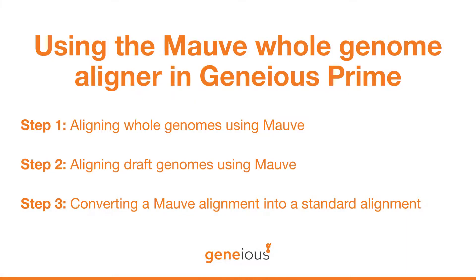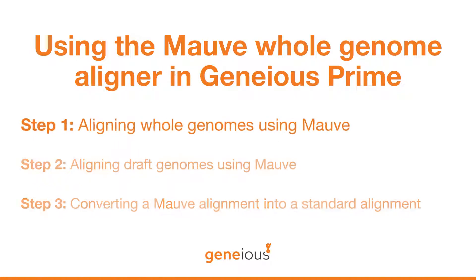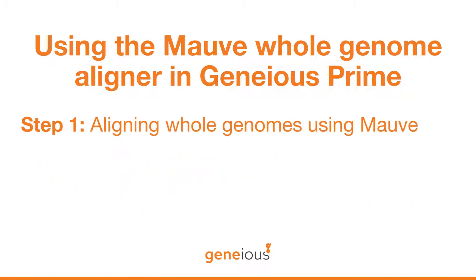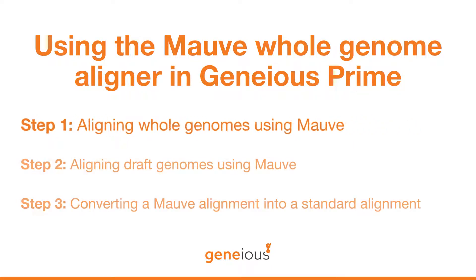This video series covers the use of the MOV Whole Genome Aligner in Genius Prime. In this first video, you will learn to perform a basic alignment of complete bacterial genomes.